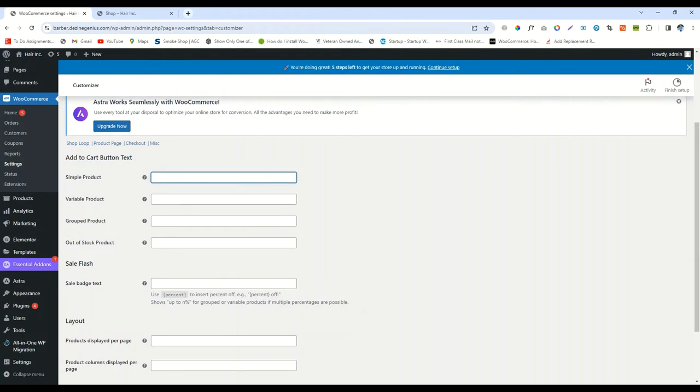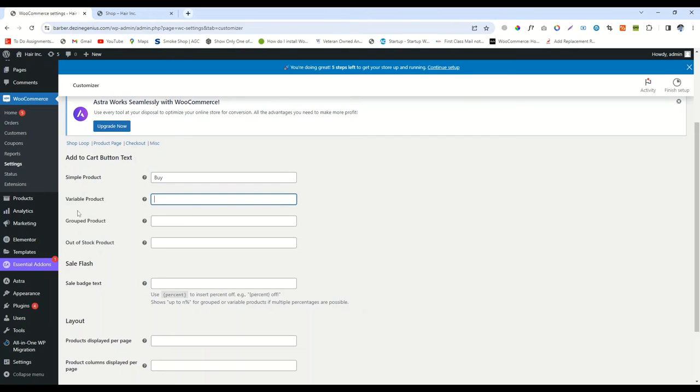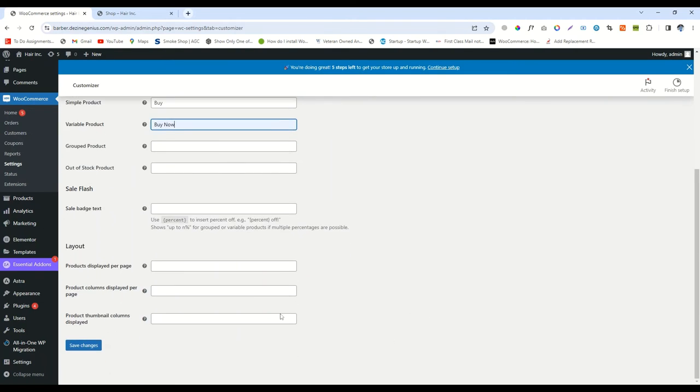So first, change the Simple Product value. Write Buy Now for Simple Product and write Buy Now for Variable Product, and then Save Changes.